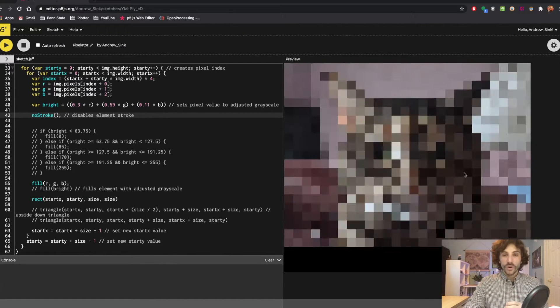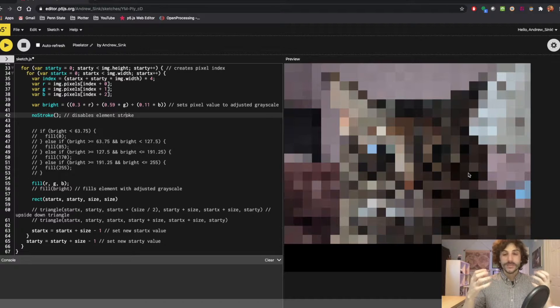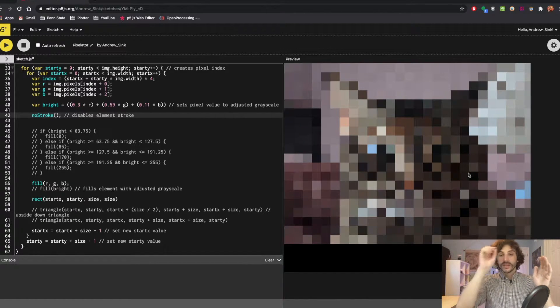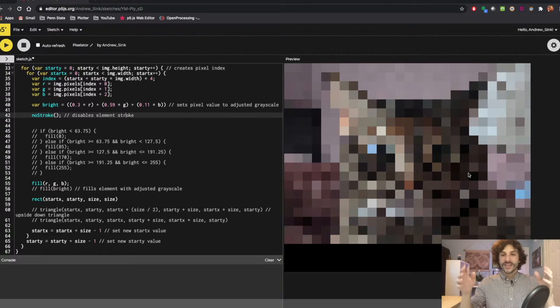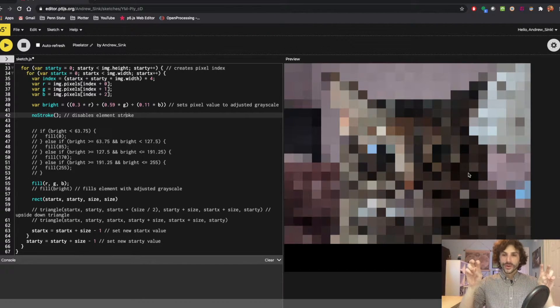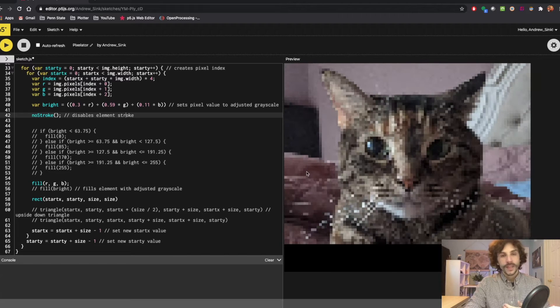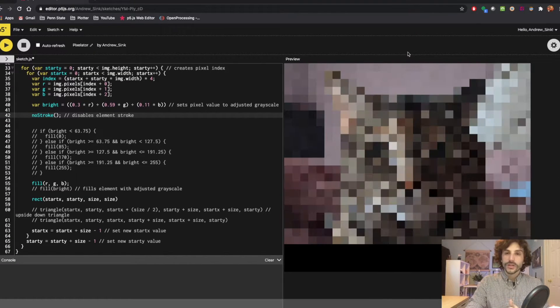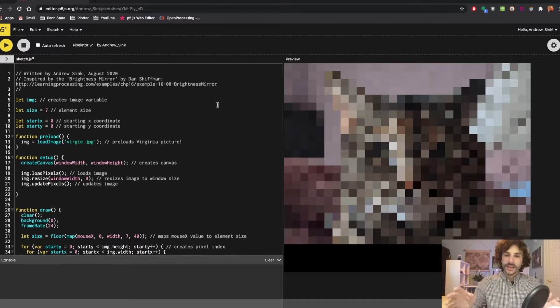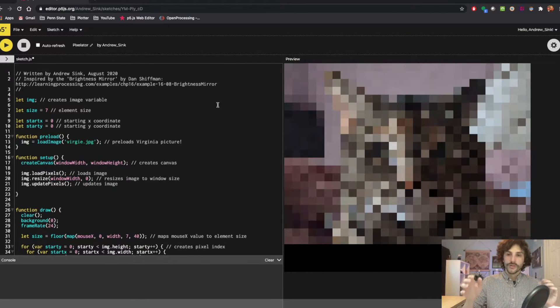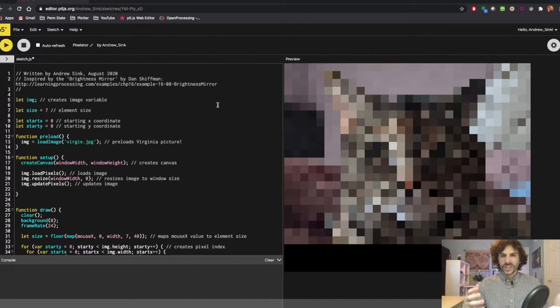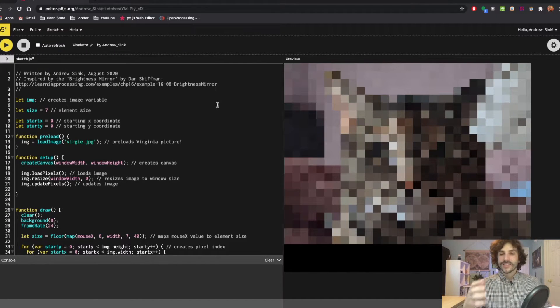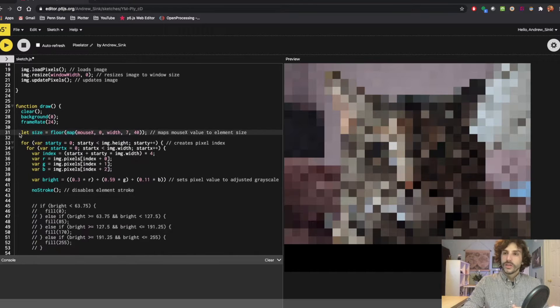At its core what this program does is imports an image, turns that image into an array of pixels, gets the value from each pixel, and then assigns it to a sort of arbitrary size pixel, which is what you're looking at here. So what we're going to do is we're going to look through the code. We're not going to spend a lot of time talking about the setup or the draw functions, we're really just going to talk about how the program works and some of the key things you can change if you want to play with it yourself.